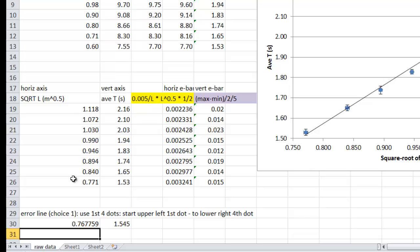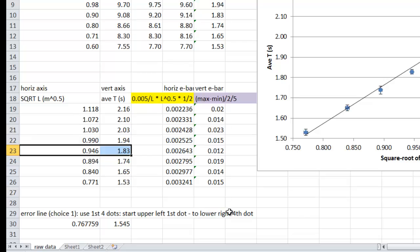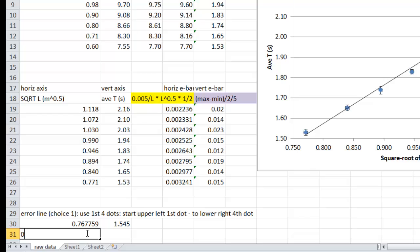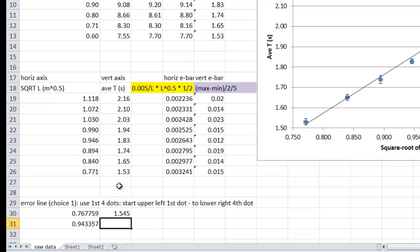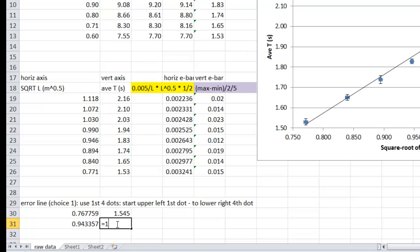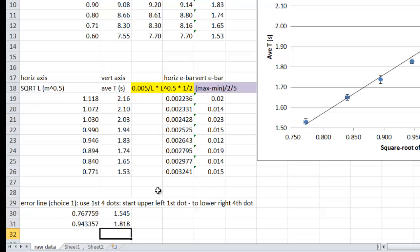Now, the fourth dot, one, two, three, four, there's my fourth dot, so I want to go to my lower right part, so I want to subtract, I want to do the 0.946, and I want to subtract how good that is, that's 0.002643. Didn't really subtract, because I never said equals, let's try that again, there we go, now, and with my 1.83, since I want the lower, now I want to subtract, and I want to drop down 0.012, there we go. So these two dots I want to put on my graph.